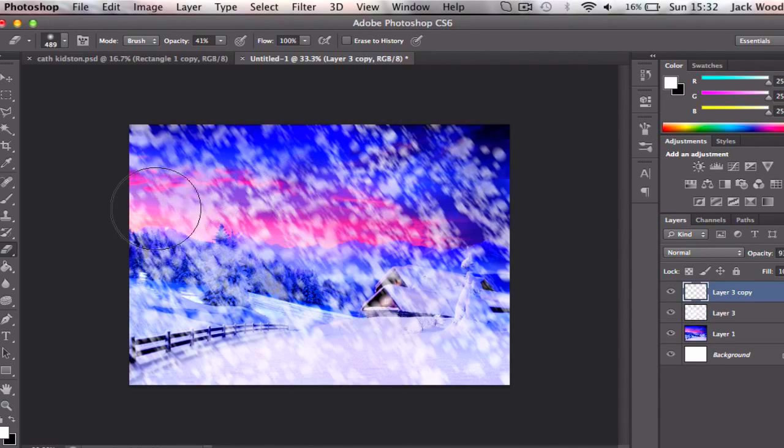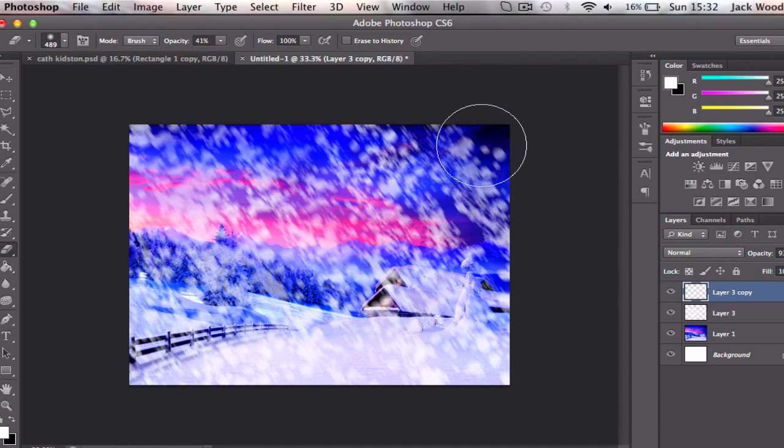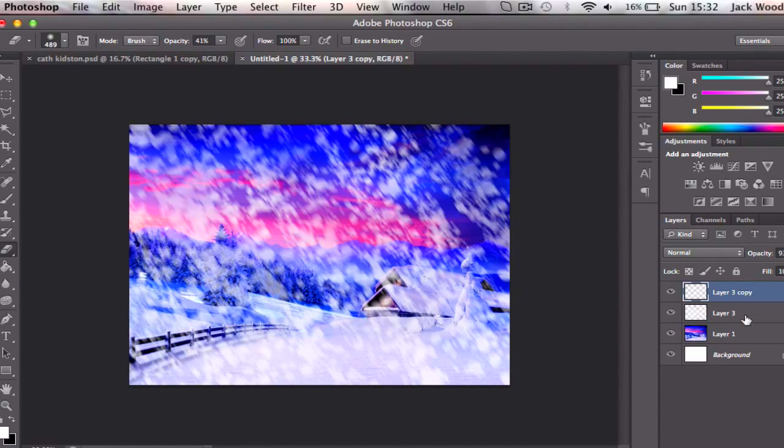So what you get then is this kind of nice effect of less opacity in certain areas, because obviously when snow falls it doesn't all fall in the same amount. It's not all real heavy. You get some parts in the sky which look like less snow.